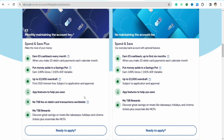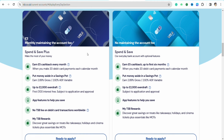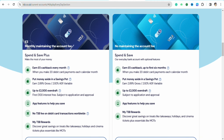You have two options: you can select a monthly maintenance fee account where you pay £3 every month to maintain your TSB bank account, or if you are a student there is a no-maintenance account called 'Spend and Save'.